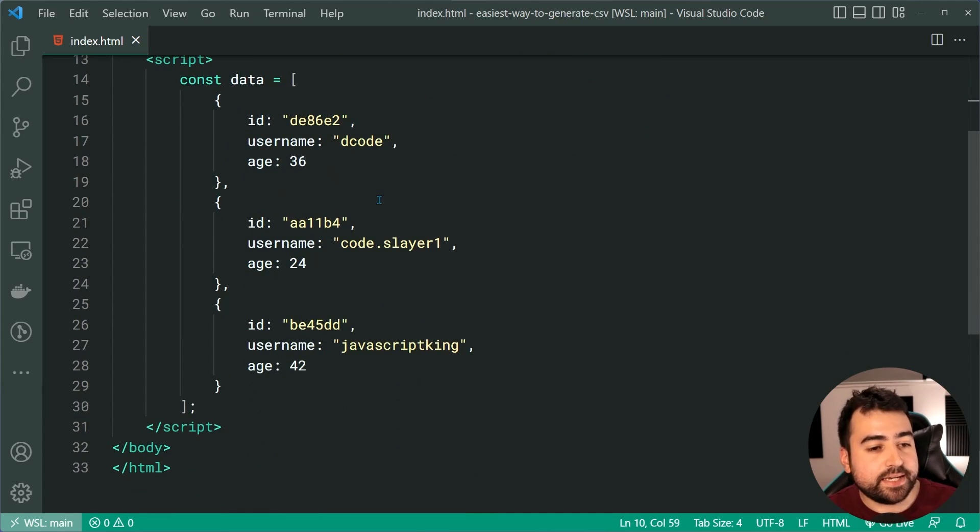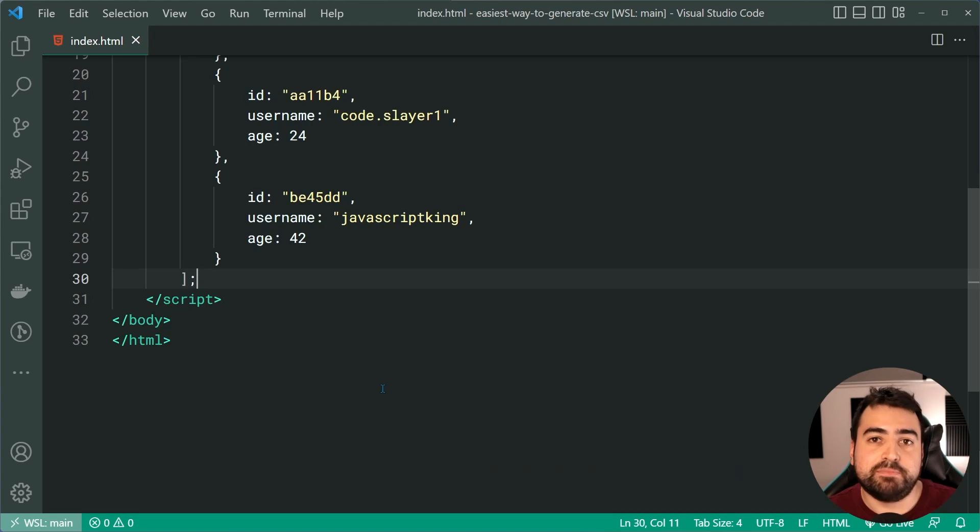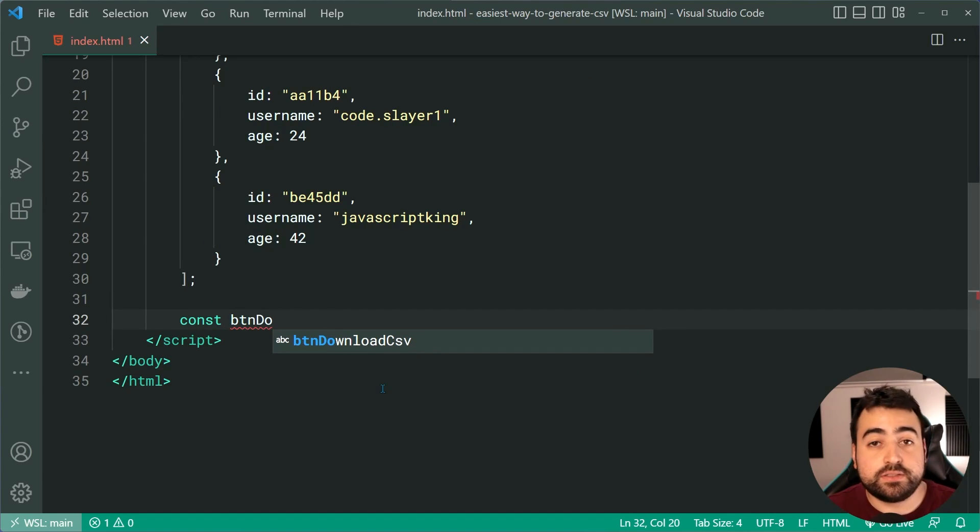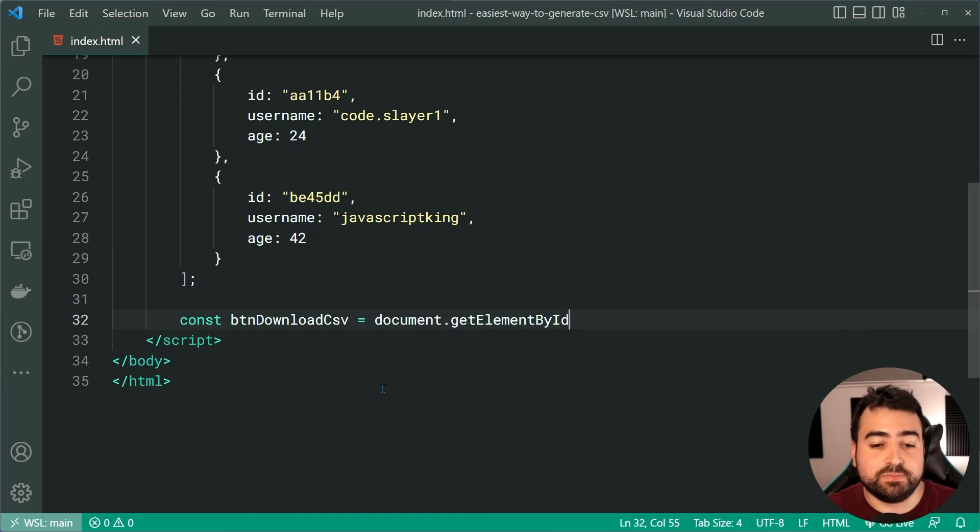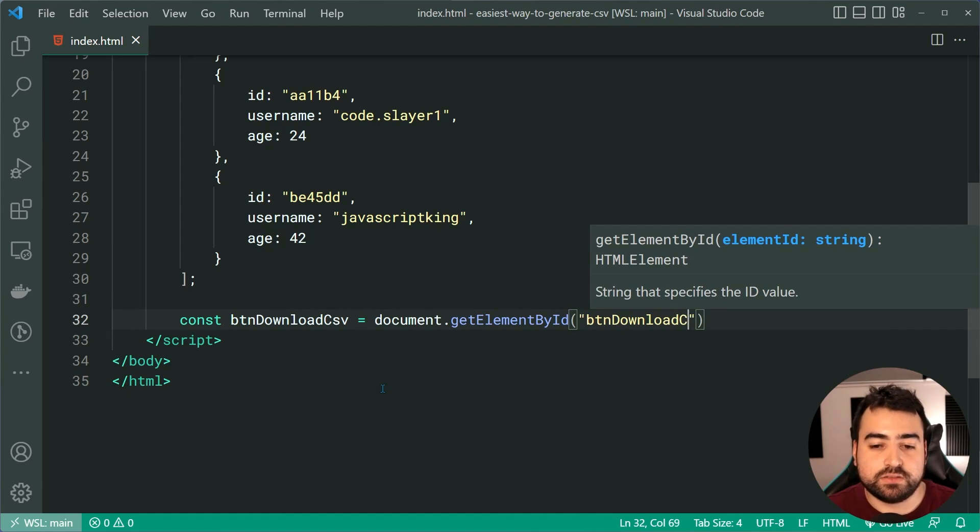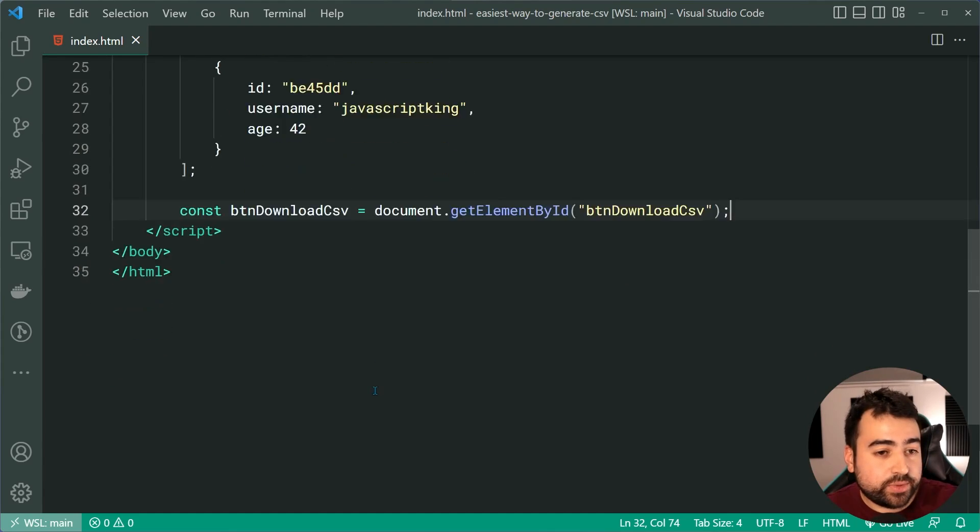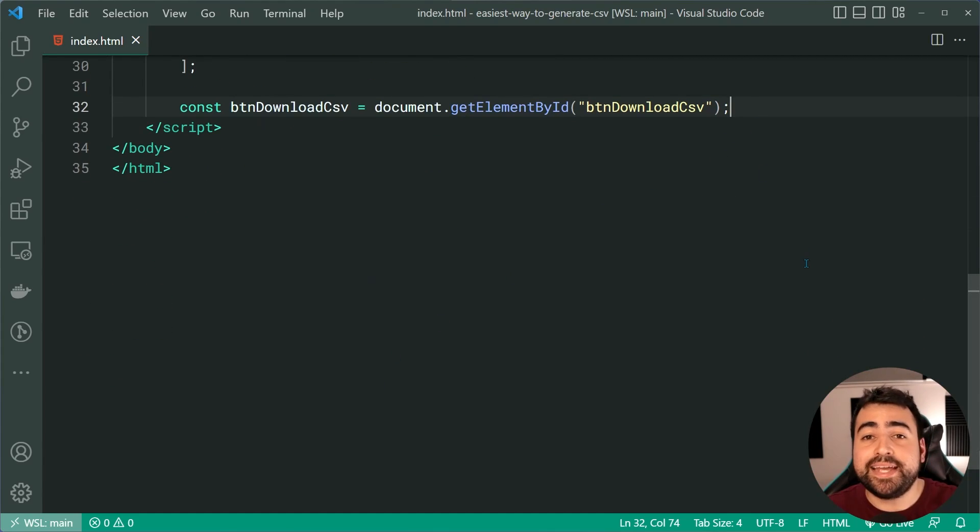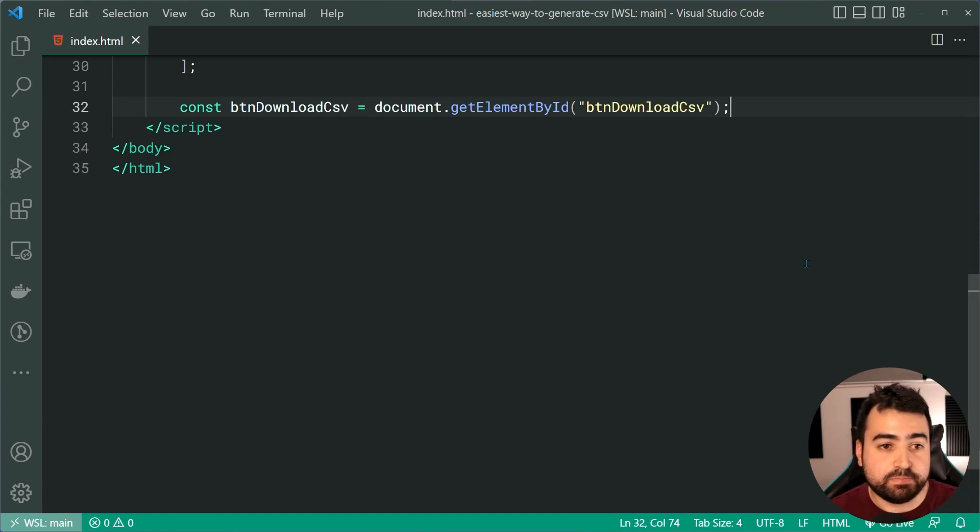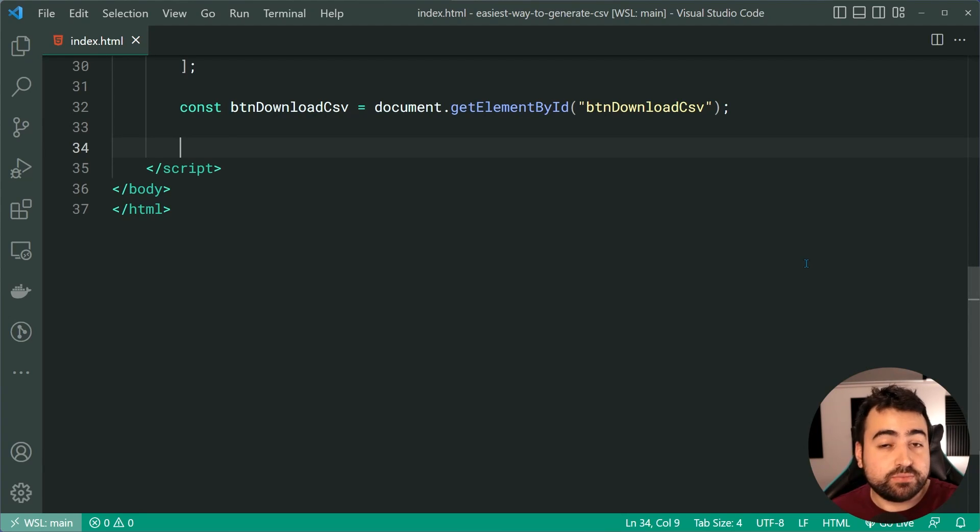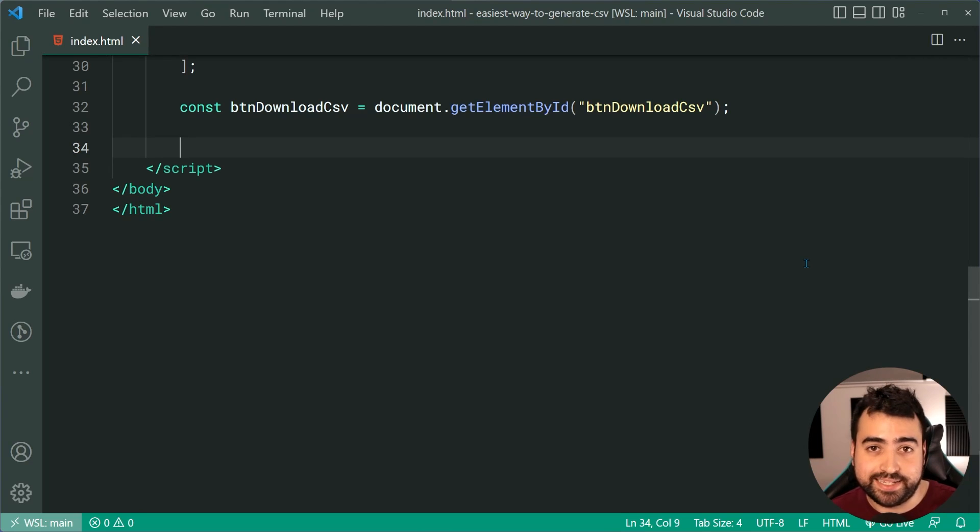So got this button. Let's now go back in the JavaScript down below and get a reference to that button. We can say const BTN download CSV equal to document.getElementById passing through here, BTN download CSV. So now, of course, we can do things like attach event listeners, so we can make it so when the user clicks on the button, we can download the file.